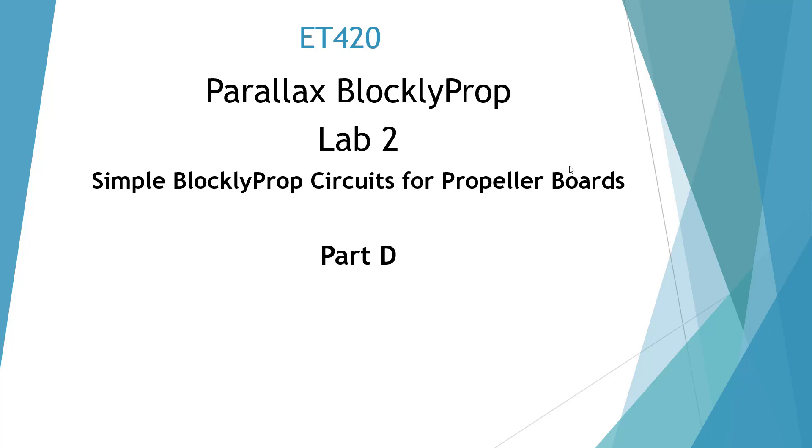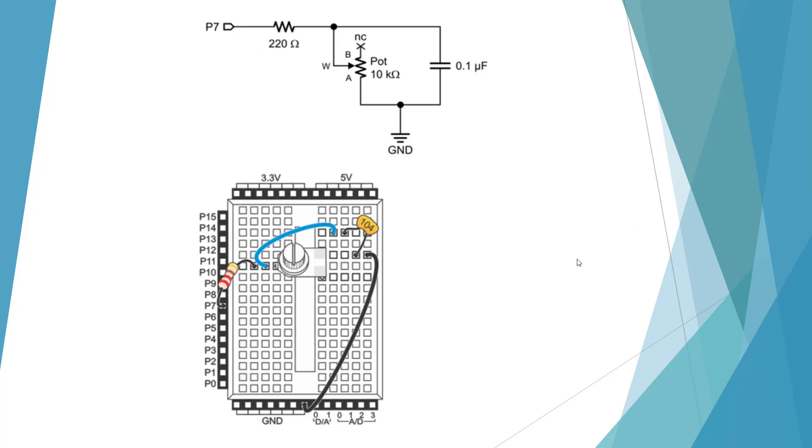Welcome to the ET420 Lab 2 Simple Blockly Prop Circuits for Propeller Boards Part D. Let's build the circuit with the potentiometer as shown here.